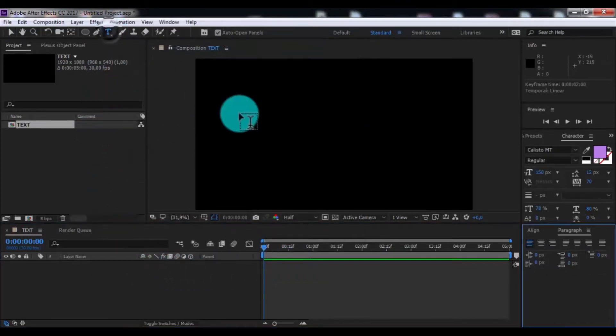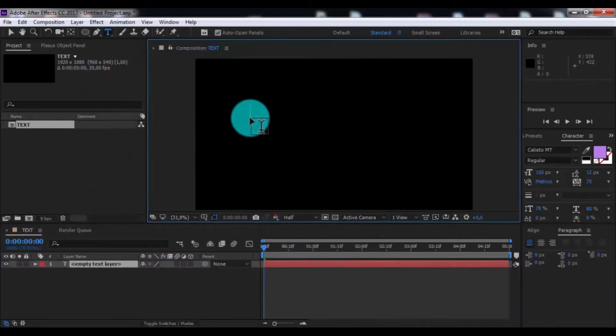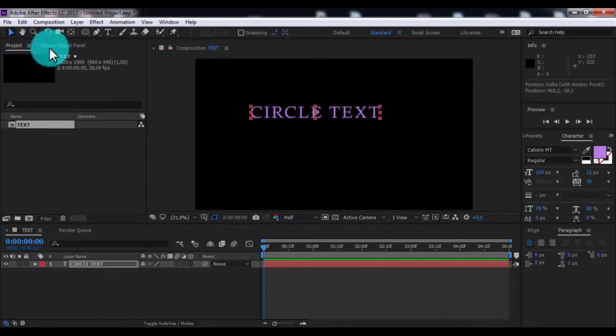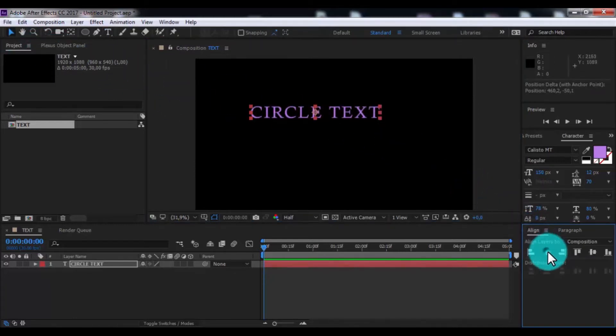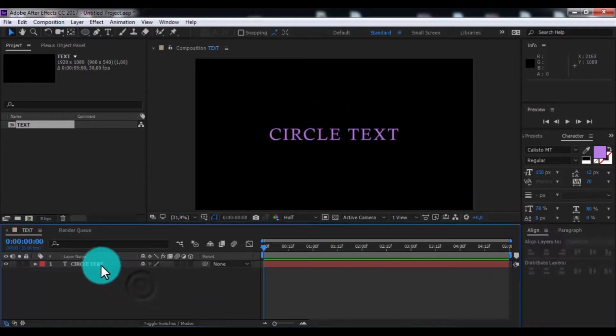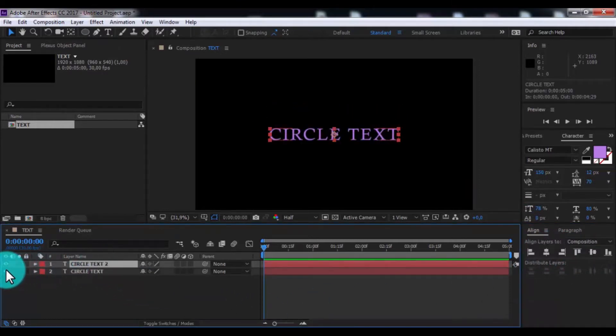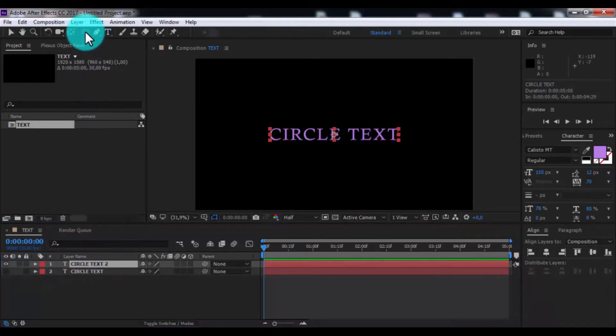Now create new text, write circle text. Drag in center. Duplicate this text. Disable transparency of second text.